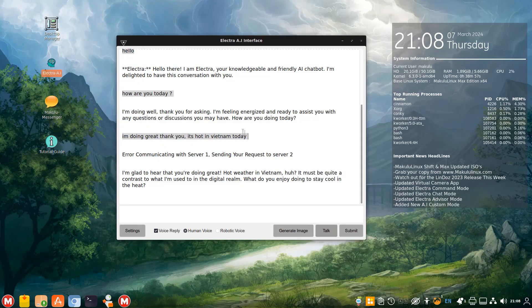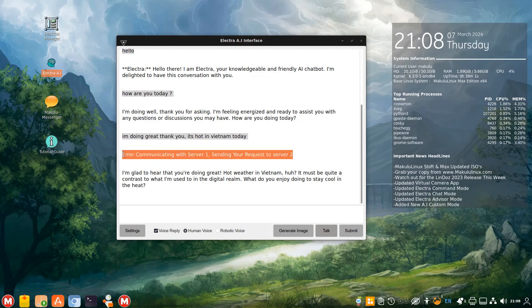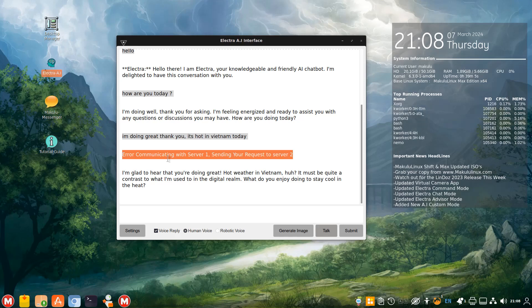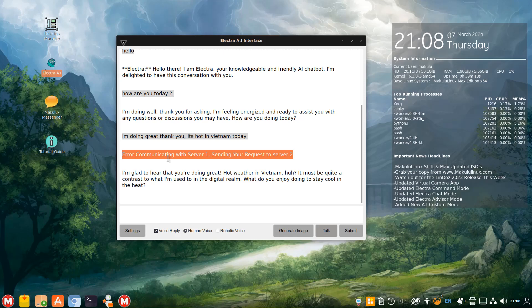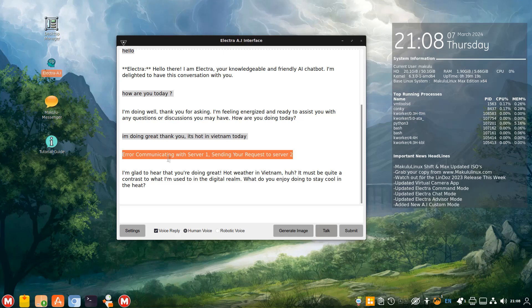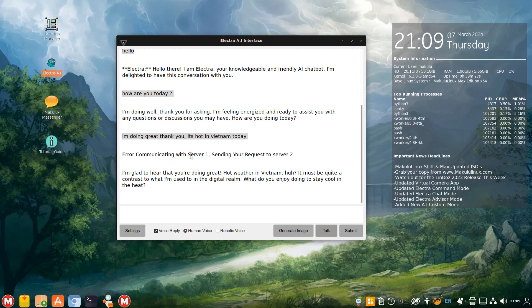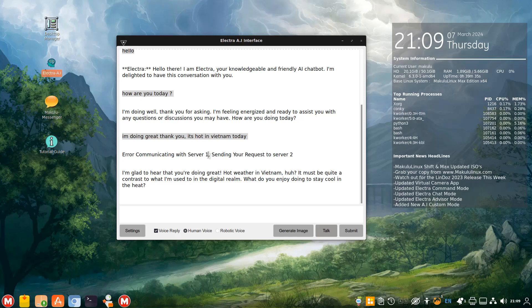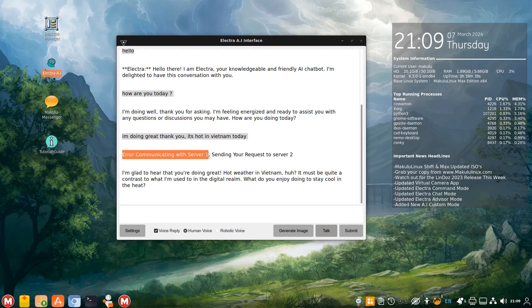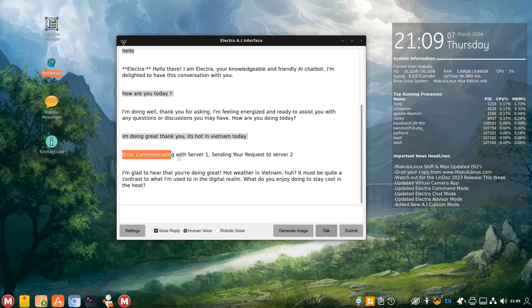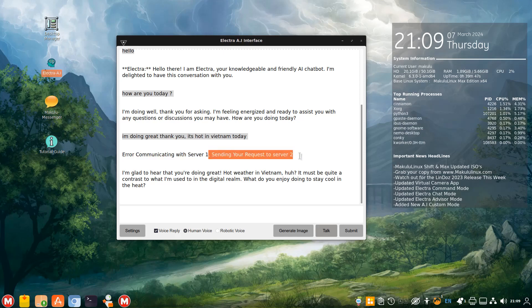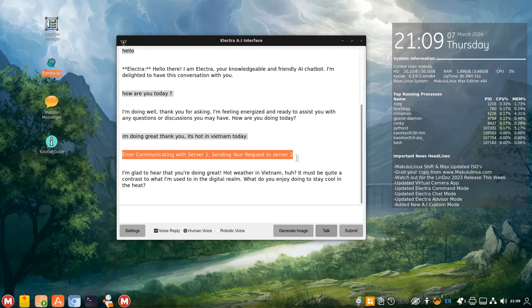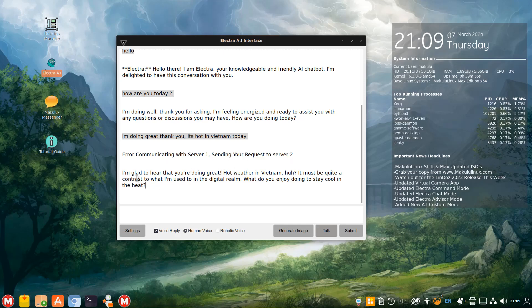This is another feature I wanted to show you guys. I'm glad to hear that you're doing great. Hot weather in Vietnam, huh? It must be quite a contrast to what I'm used to in the digital realm. What do you enjoy doing to stay cool in the heat? Now let me explain quickly what's happened here. What we've done is we've added three additional mirrors for Electra. So the conversation will now jump between servers. Sometimes there's a problem and you can't communicate with the server. May it be like a dropped ping or some connection issue. It happens, right? Sometimes the server is down. Sometimes the server is overloaded. Too many people, whatever the case might be.